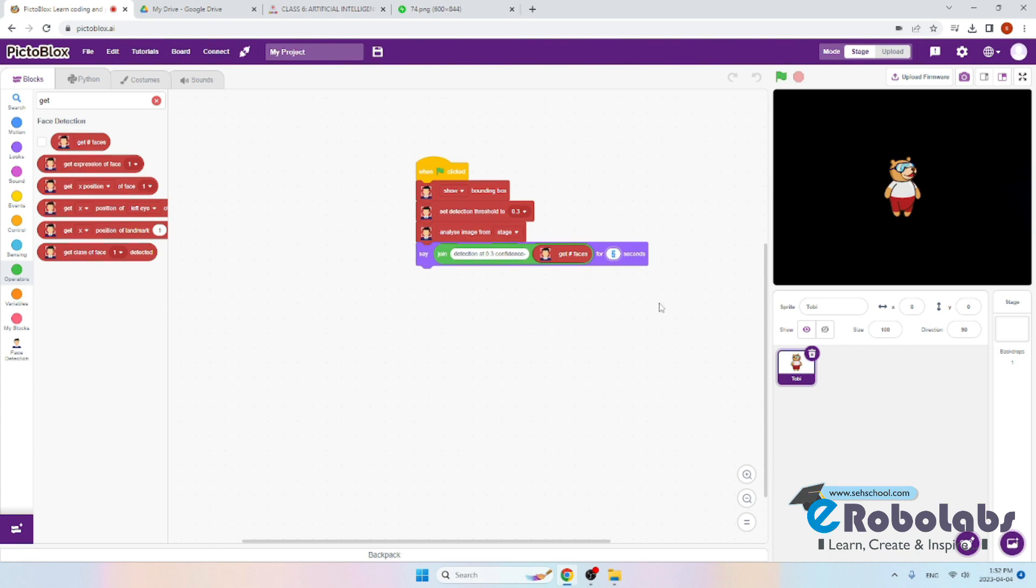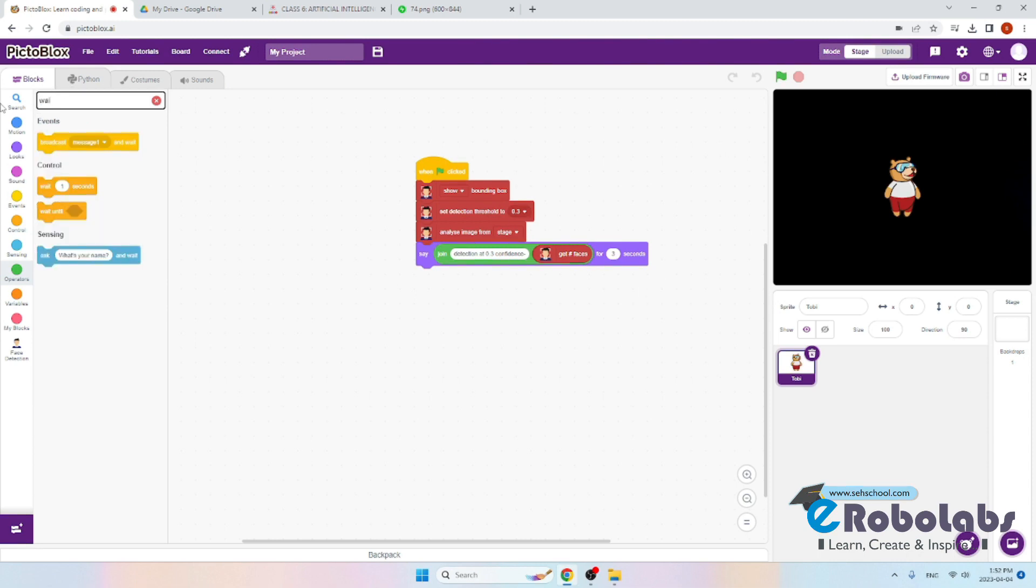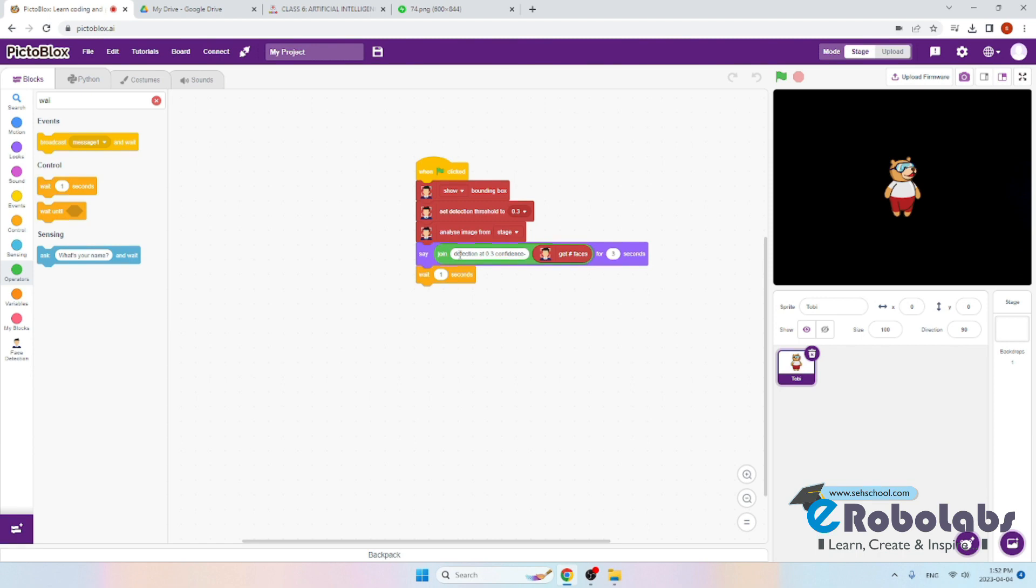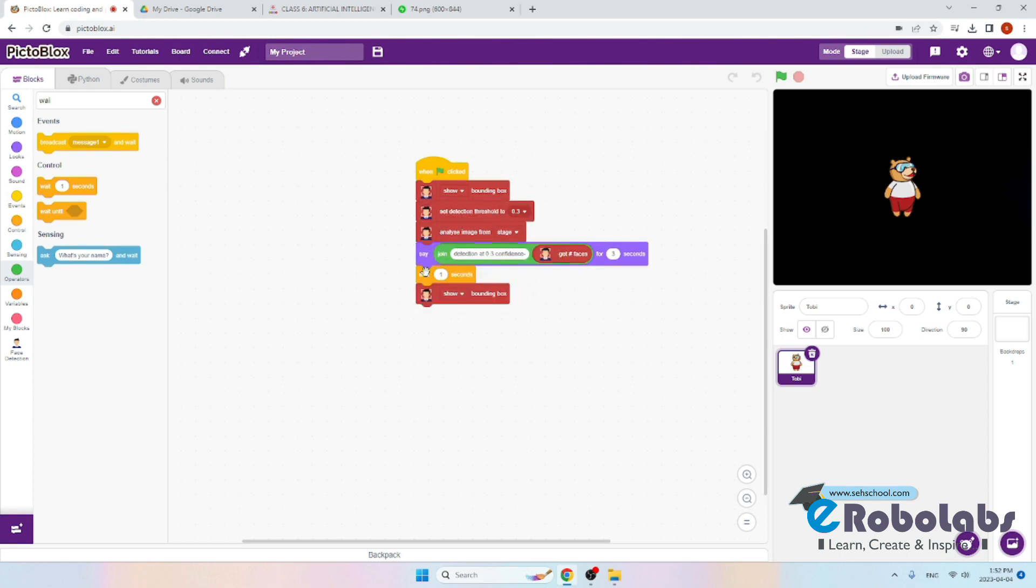Now we need to wait for one second before performing the next action. We will copy the same block from here and put it here.